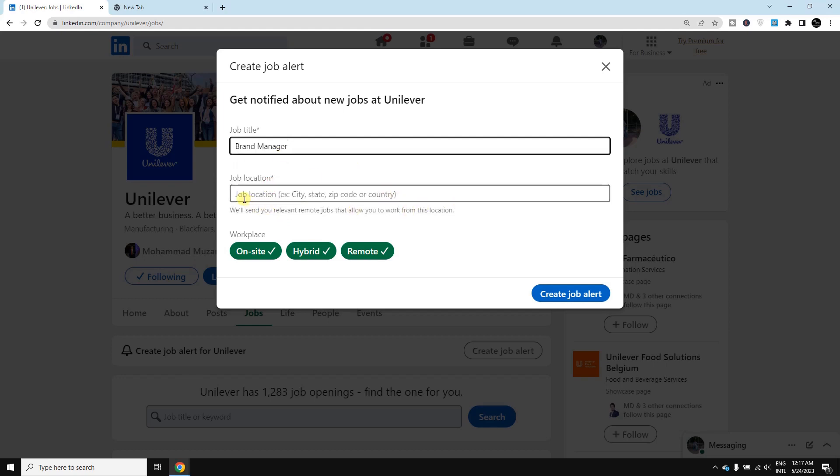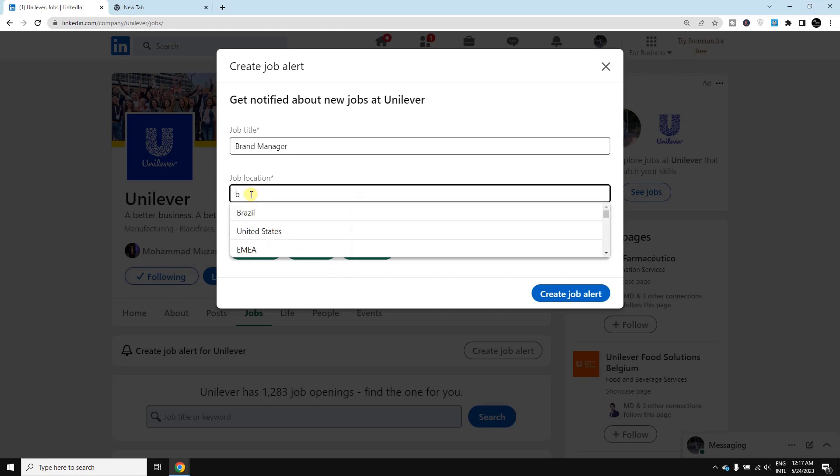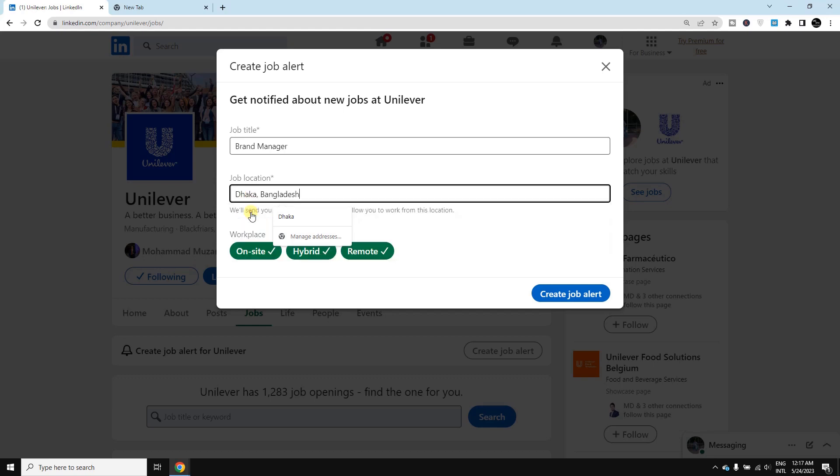Now I need to select the job location from which I would like to get jobs. In my case, I'm selecting here. Now I'm done, so just simply click 'Create job alert'.